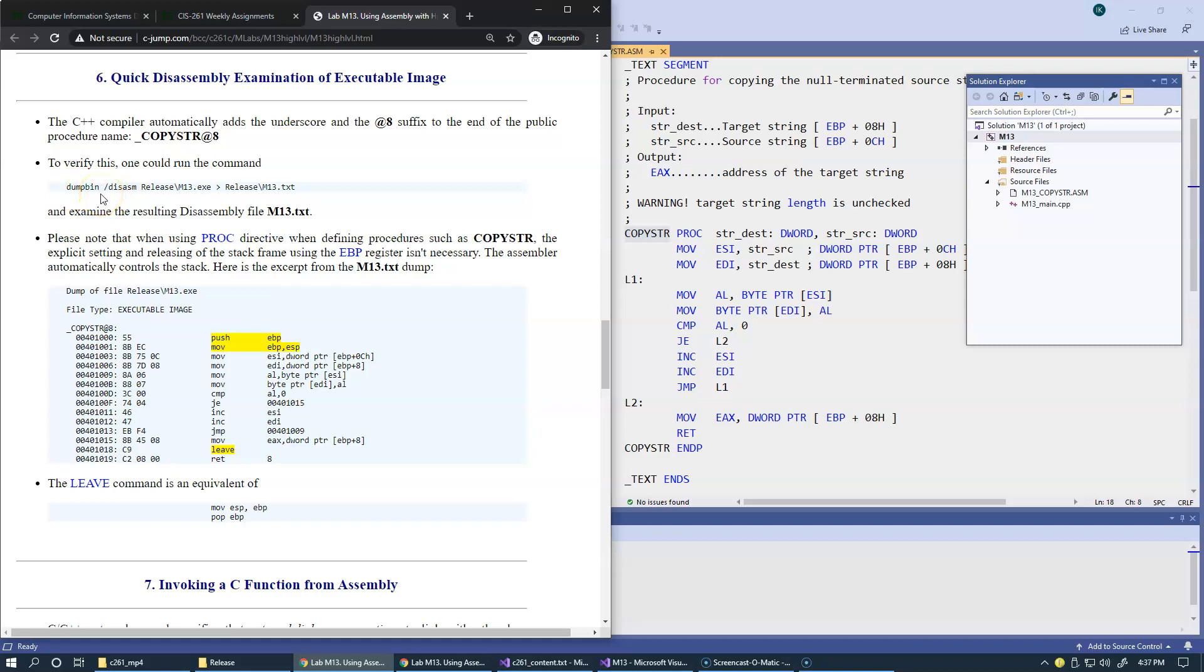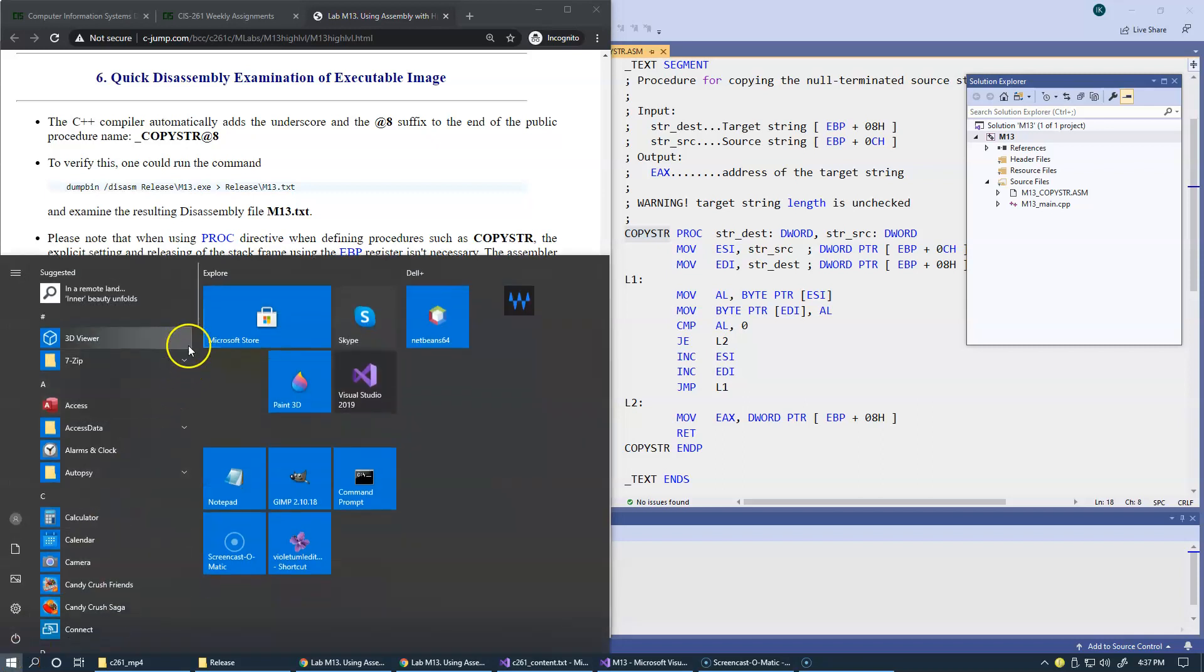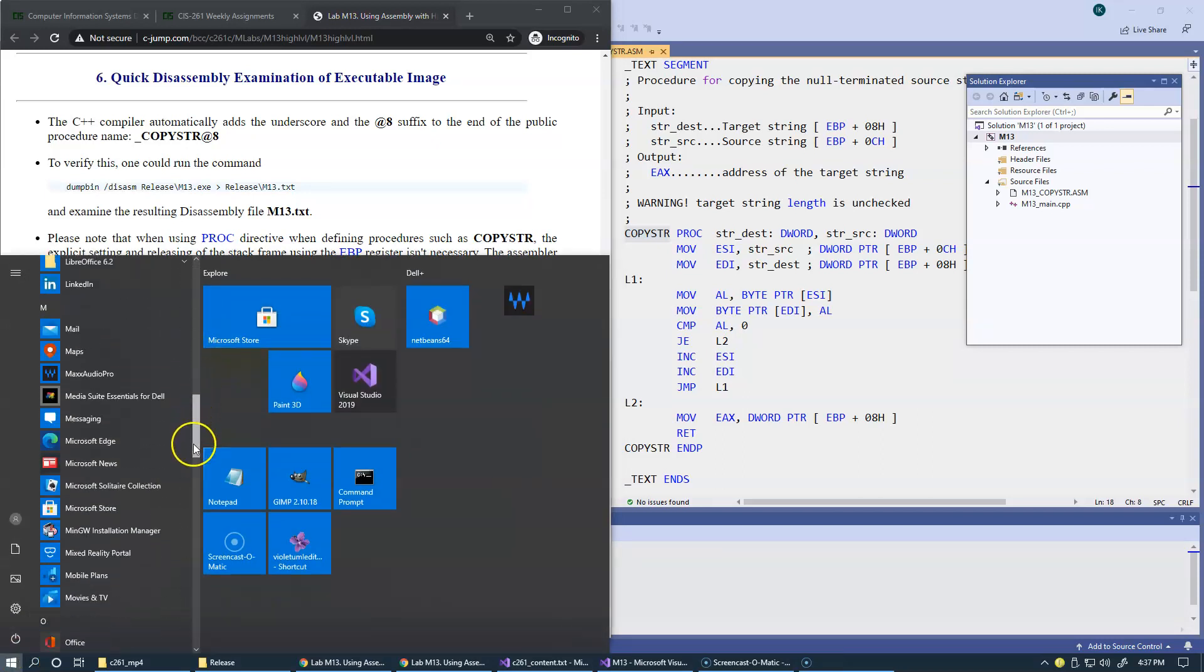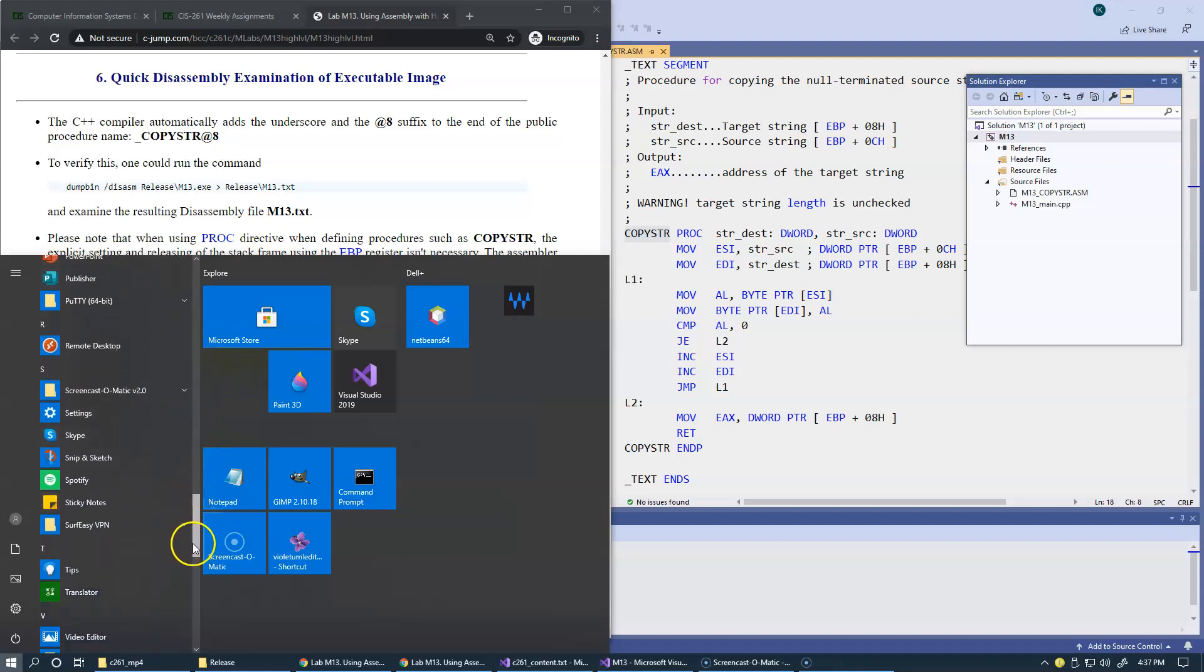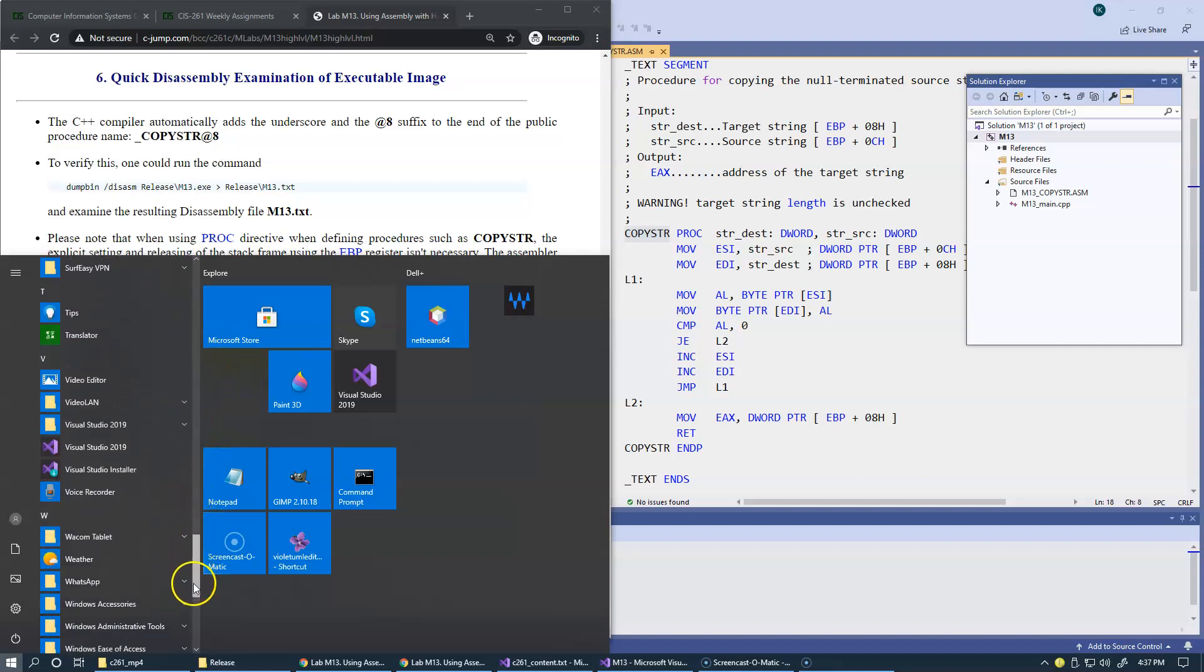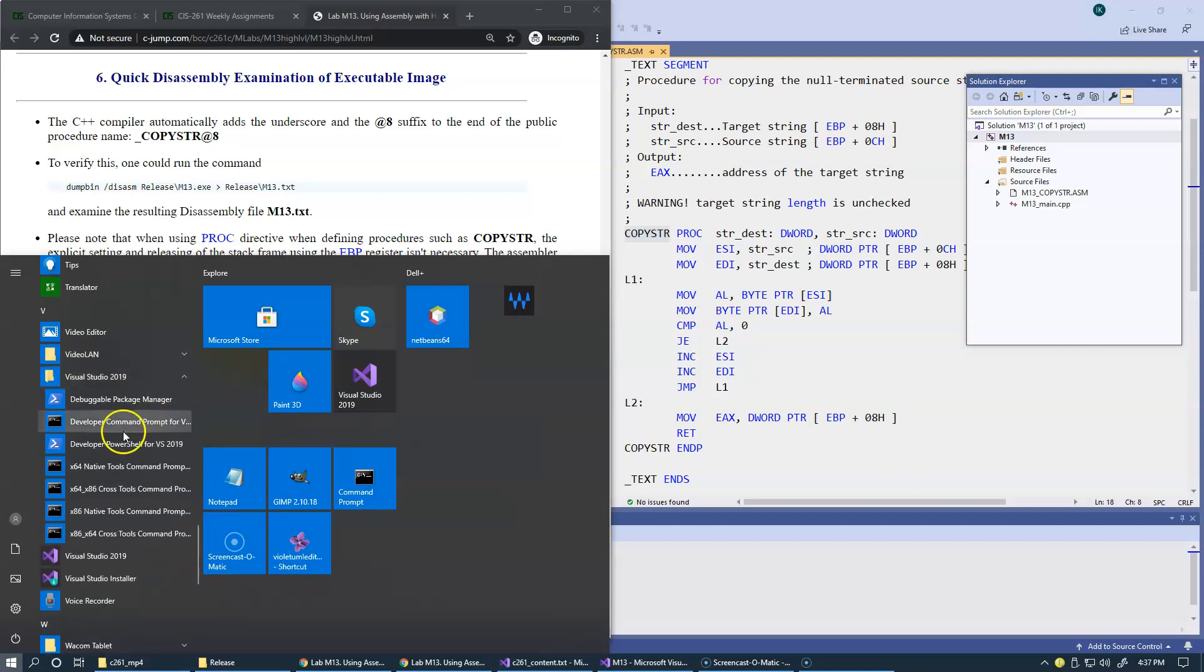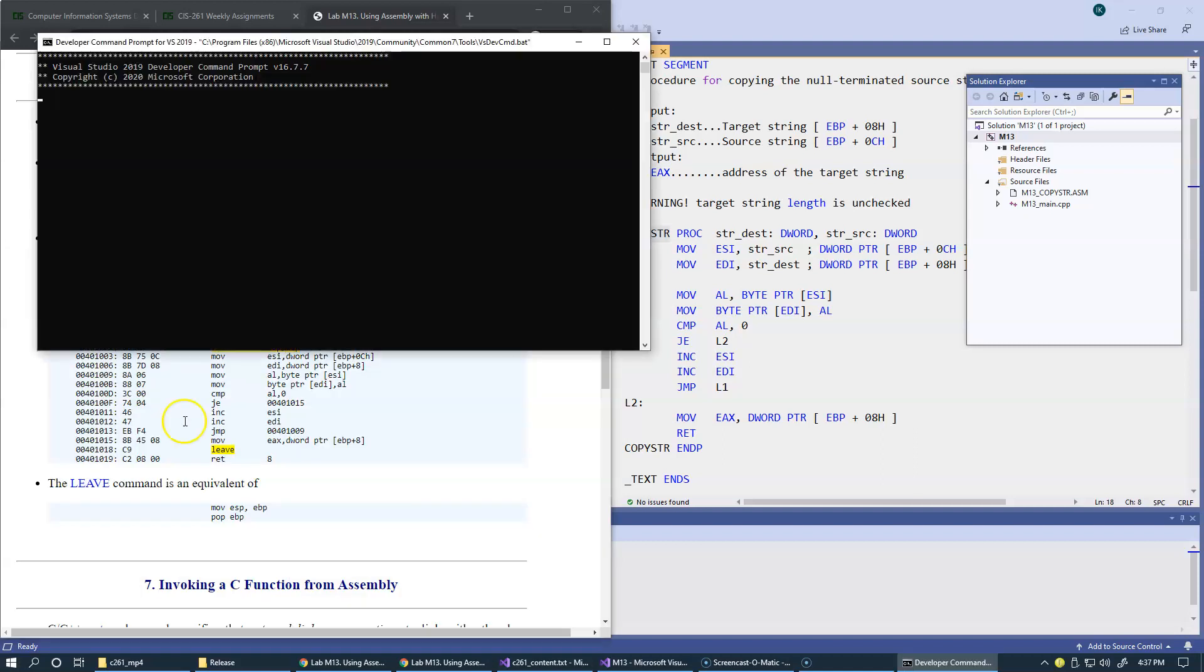This is the command to execute. I'm just going to copy this control C. All these command tools with Visual Studio 2019 are available if you scroll down to Visual Studio 2019 and expand this. There is a developer command prompt for Visual Studio 2019. It used to be that you could just do it from the regular command prompt, but not anymore. Just developer command prompt for Visual Studio 2019 and open this command prompt.